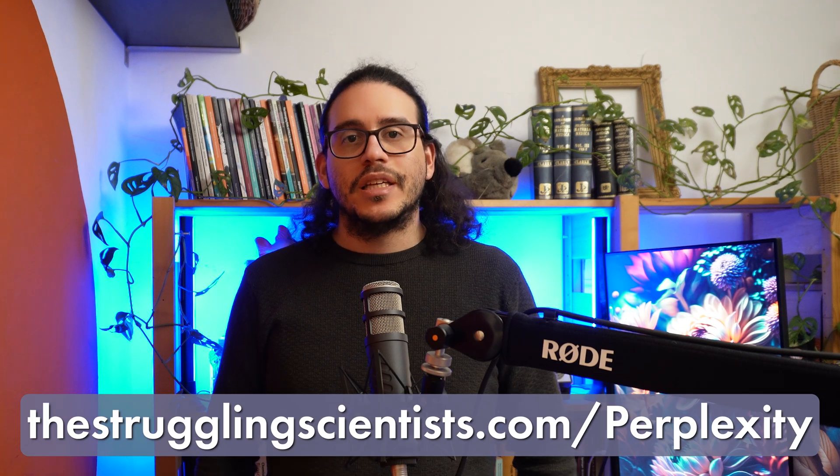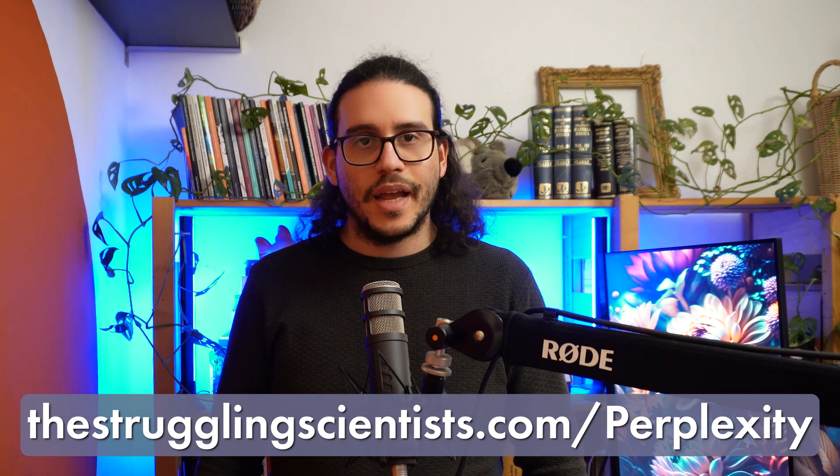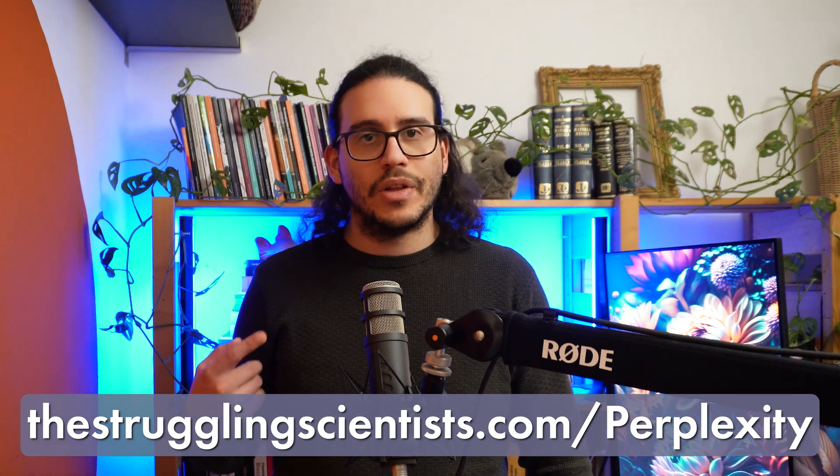As you can see, Perplexity is a great tool for researchers. It's completely free to use and get started with. And if you want to do that, just check out the link.